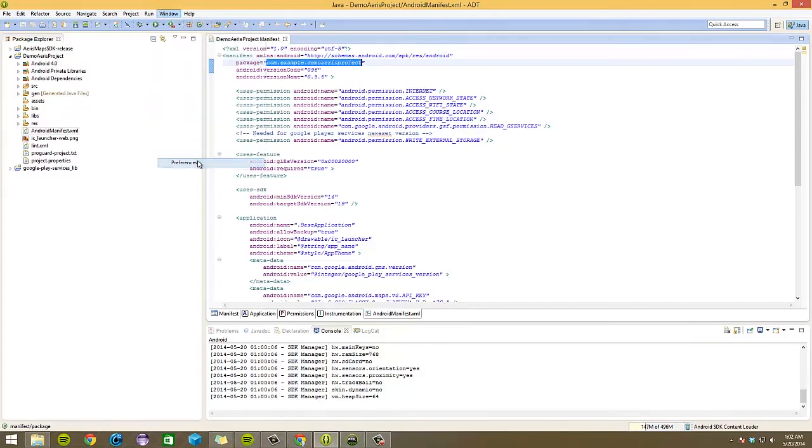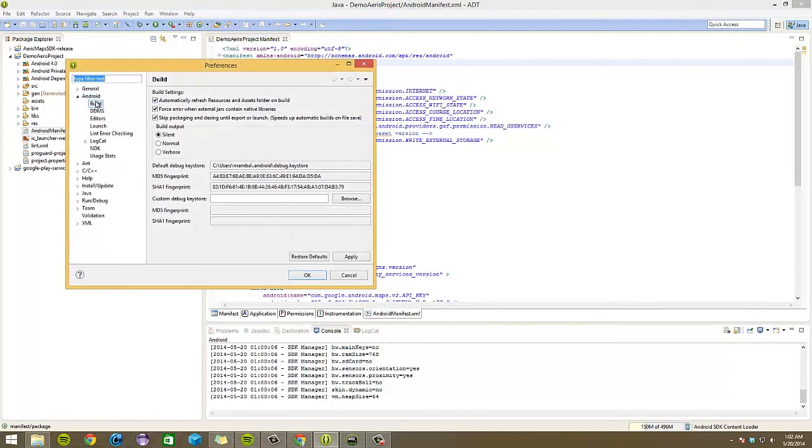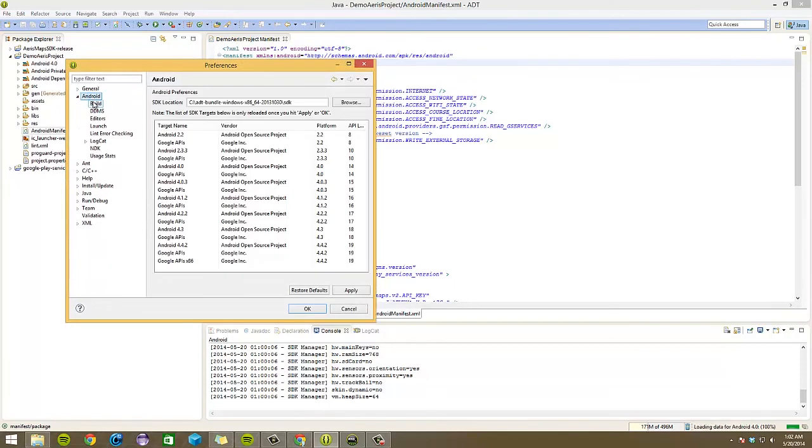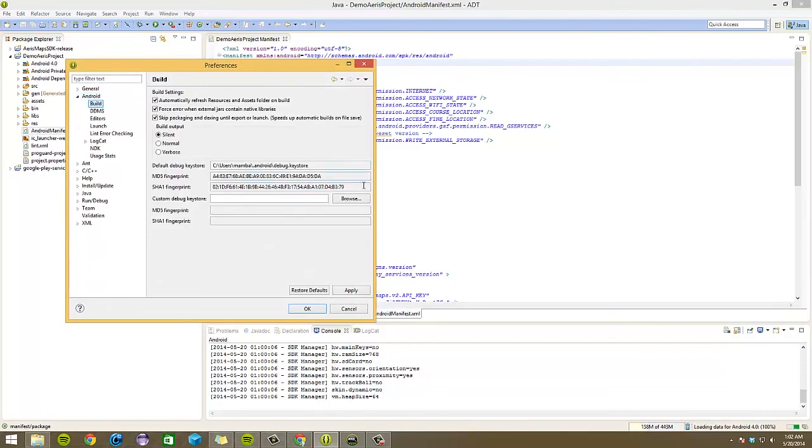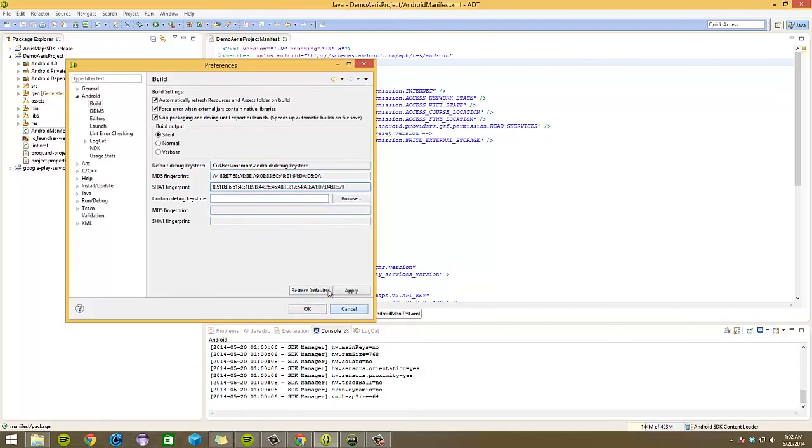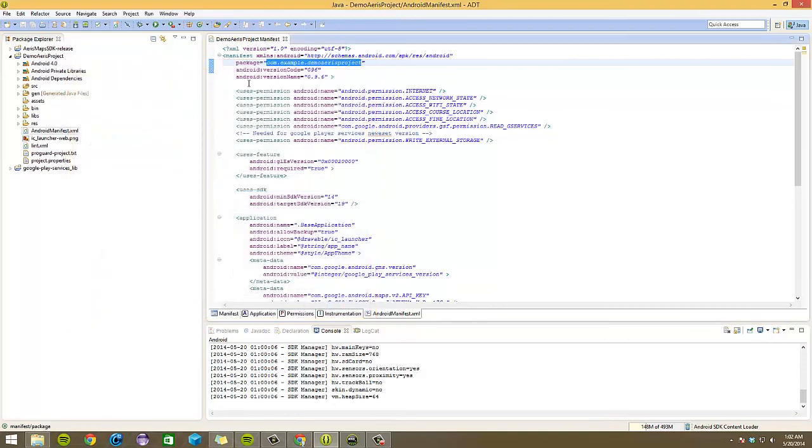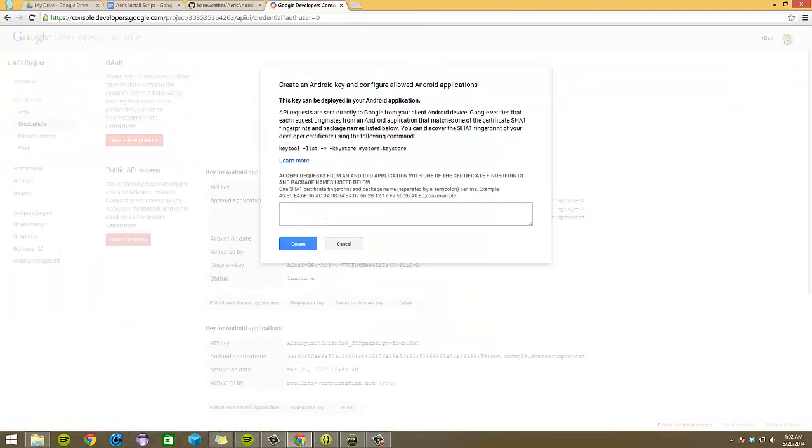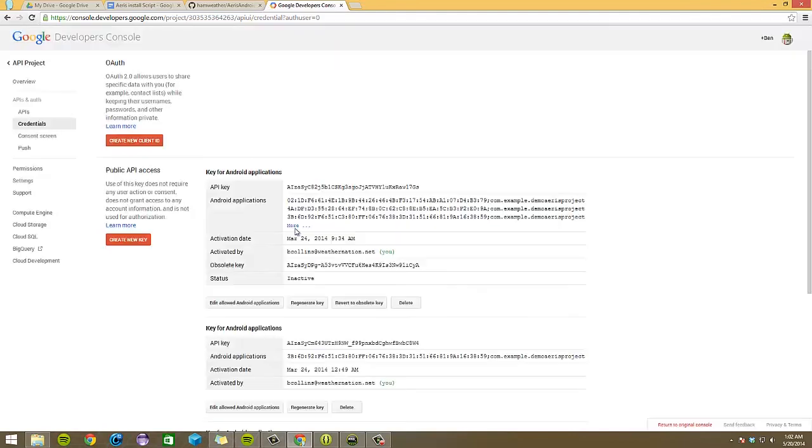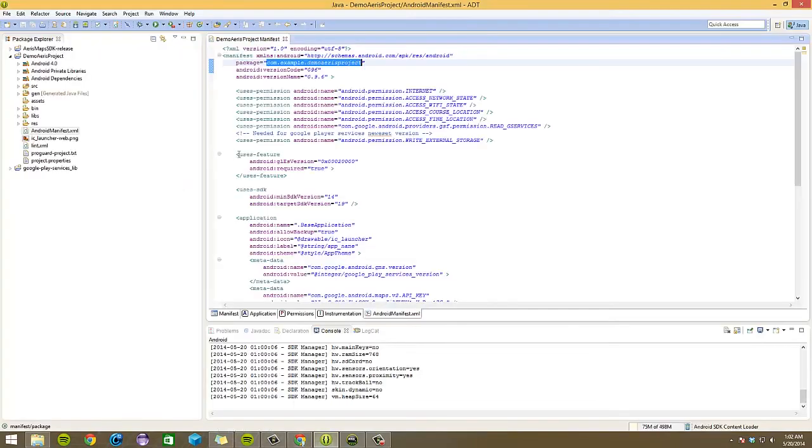Also, instead of just using command line, you can go to Android build. Here you can have your SHA1 key from your debug keystore. So we'd copy that and copy the package name. We'd paste them here with a semicolon between them and click create. That would create an API key like I have here. So now I'd copy this API key.